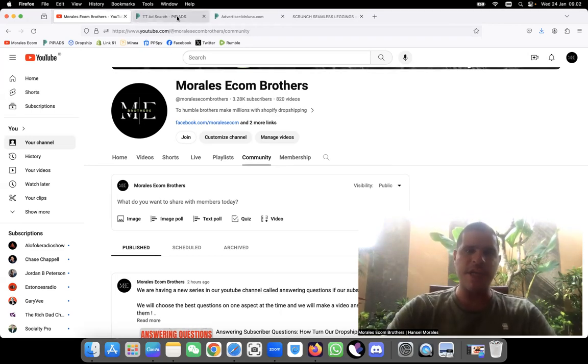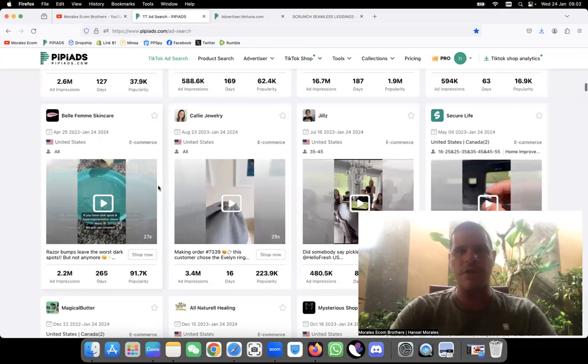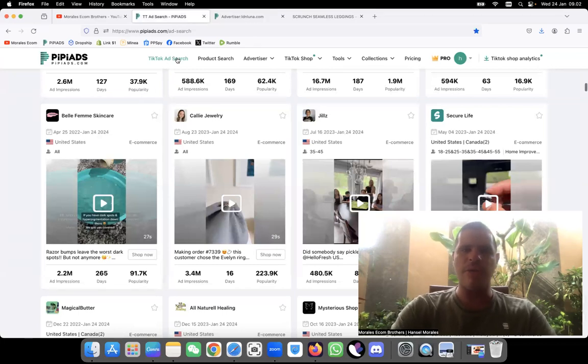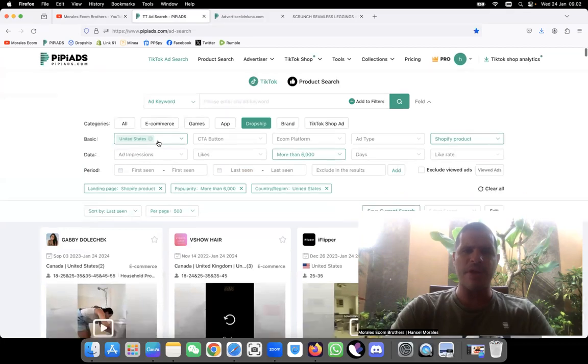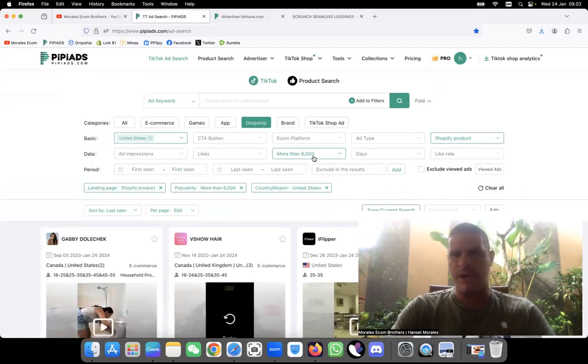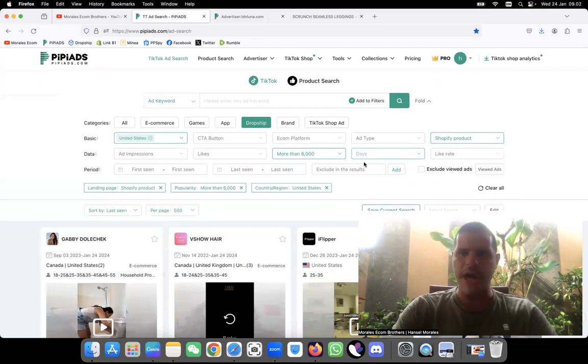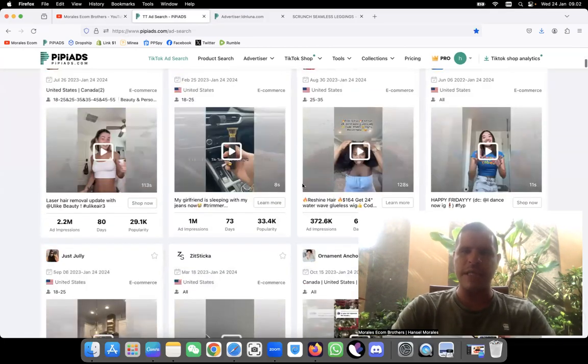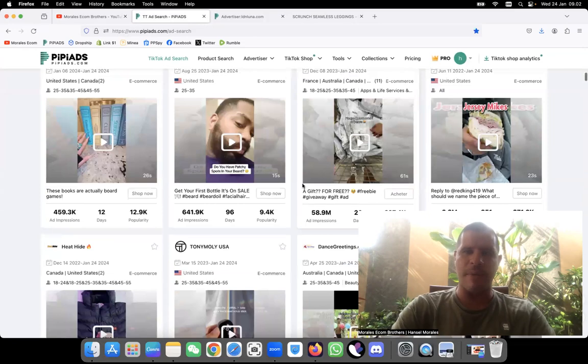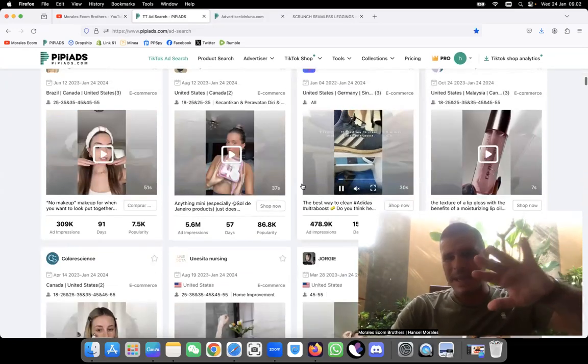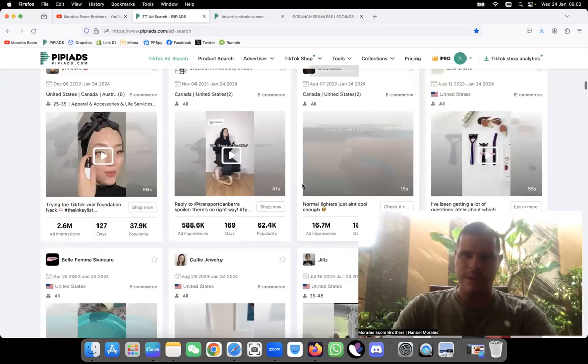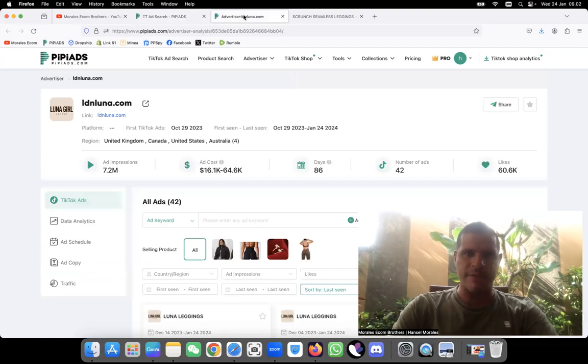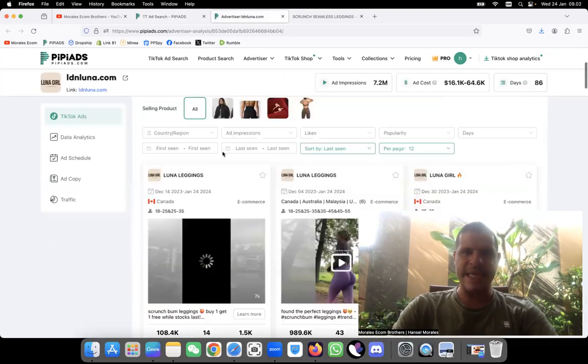Now for this product, I was scrolling here on the TikTok ad search. I normally never do product research here, but I put the United States, more than 6,000 popularity, Shopify product, and I started scrolling. As I was scrolling I saw a product of a brand that I spoke about months and months ago, but that product right now is making a lot of waves, and it's these leggings right here.